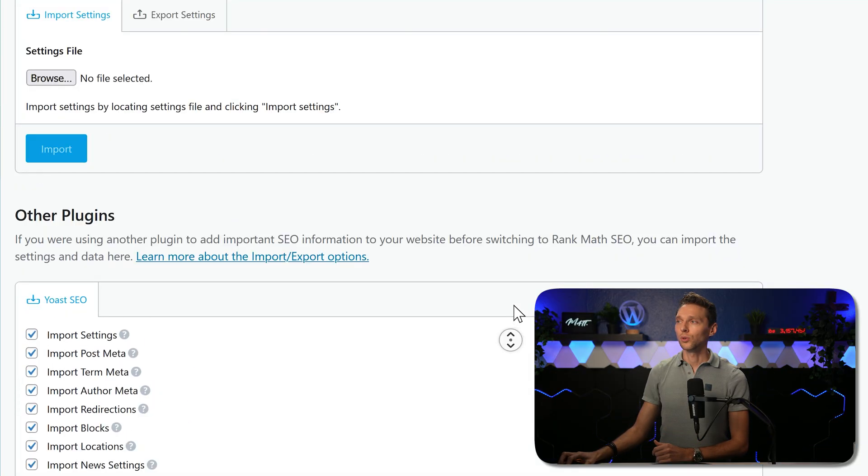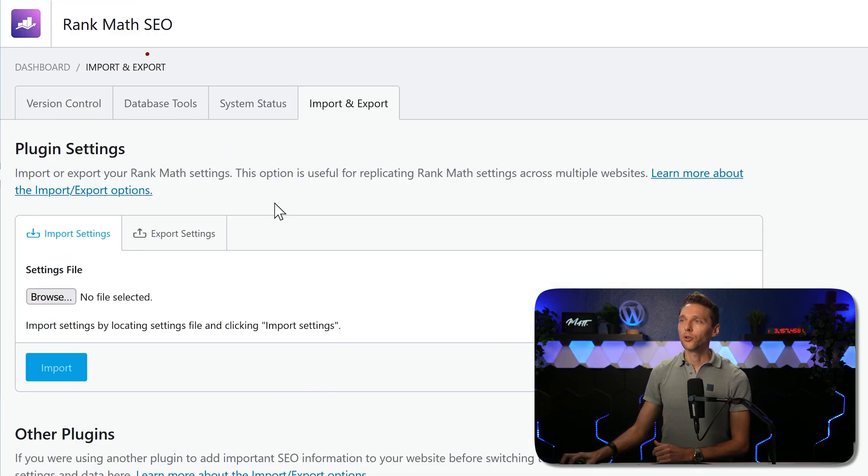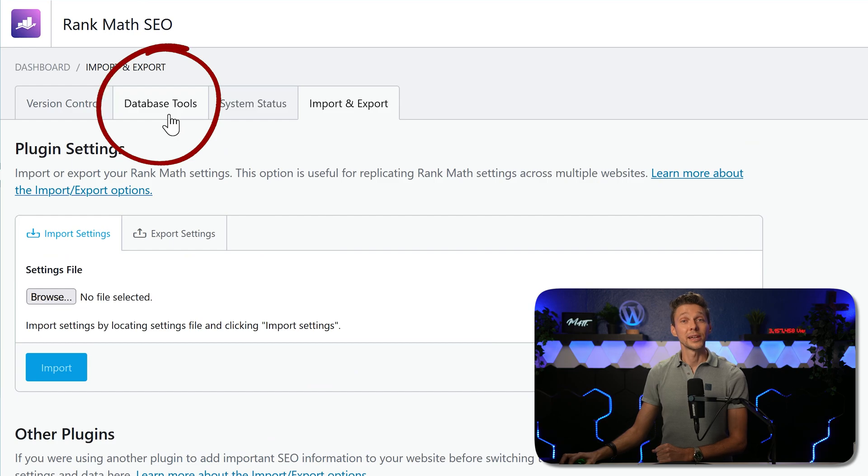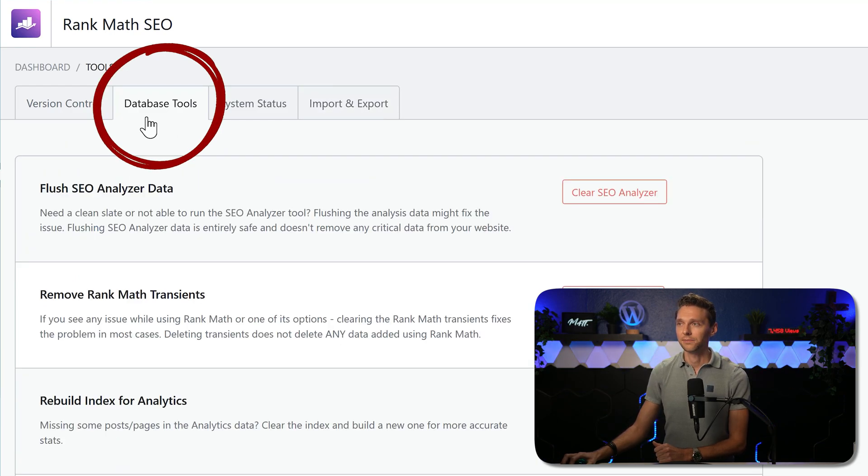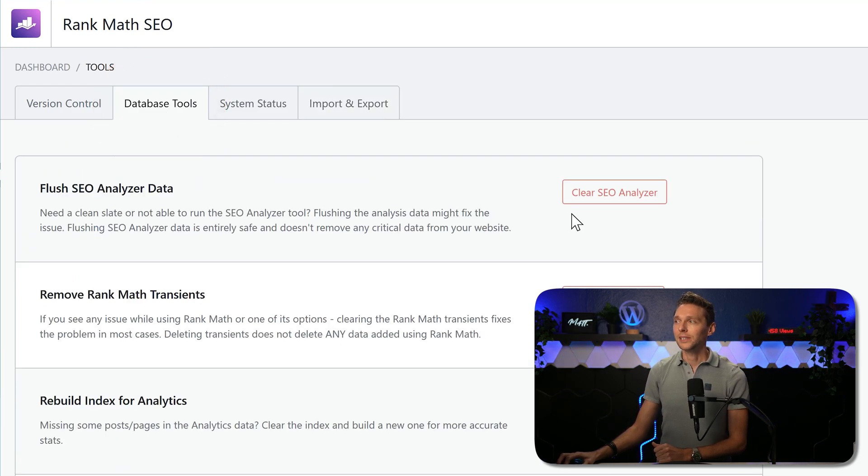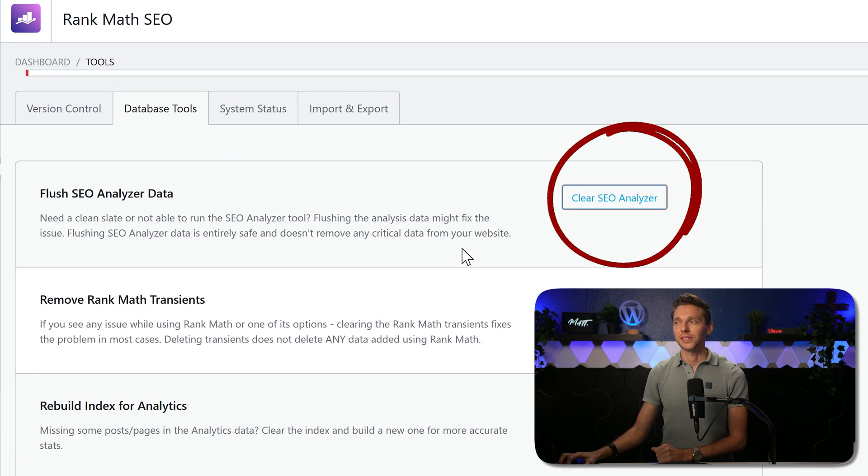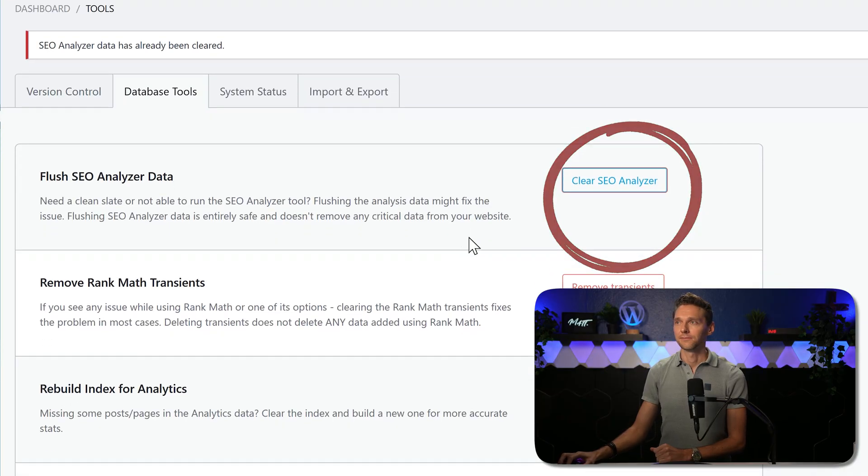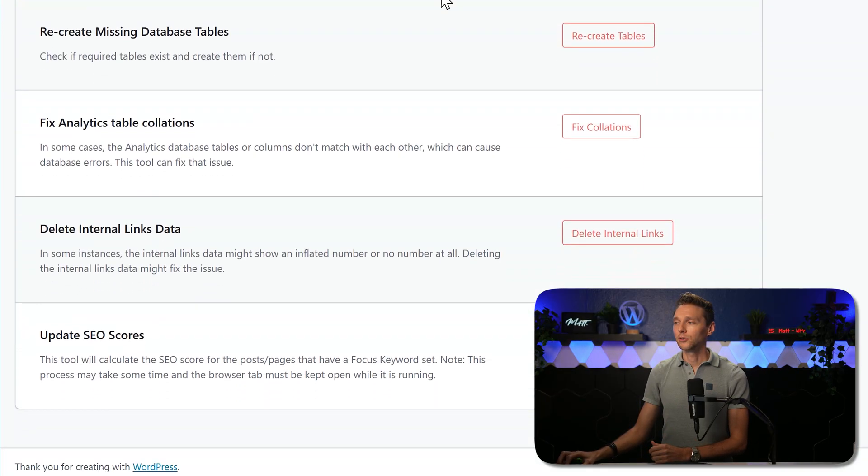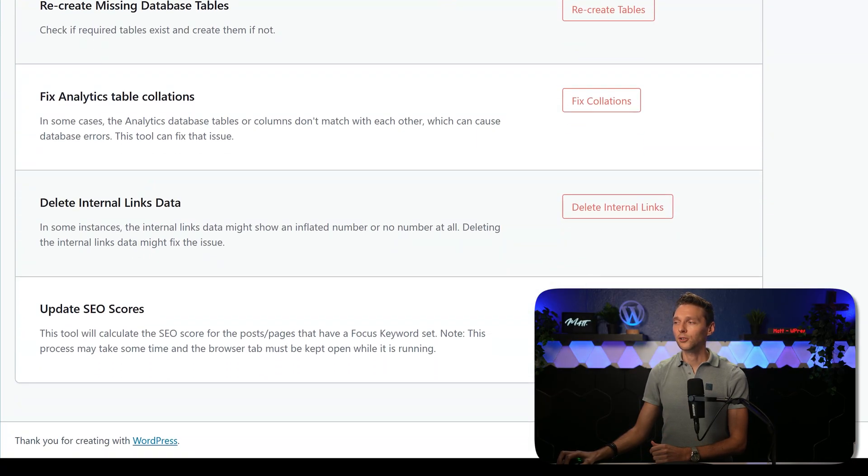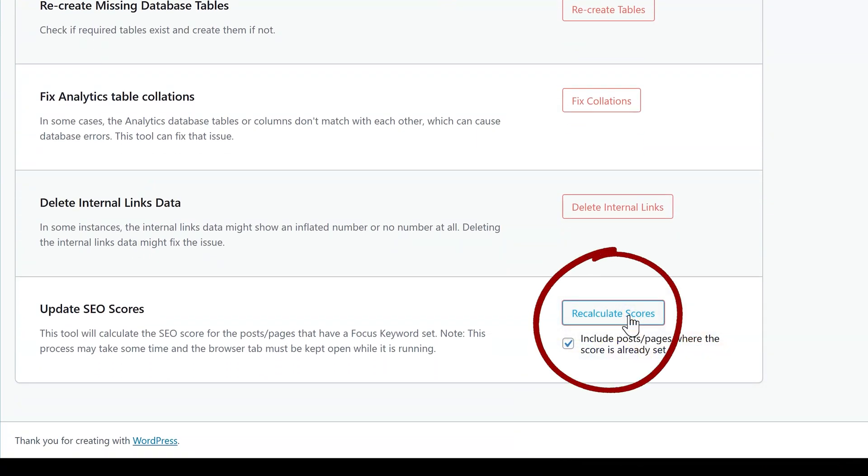When it's all done we scroll all the way up and we go over here to database tools. Click on it. Then we can clear the SEO analyzer. Let's do that. And then we scroll all the way down and we go to recalculate scores. Click on that.